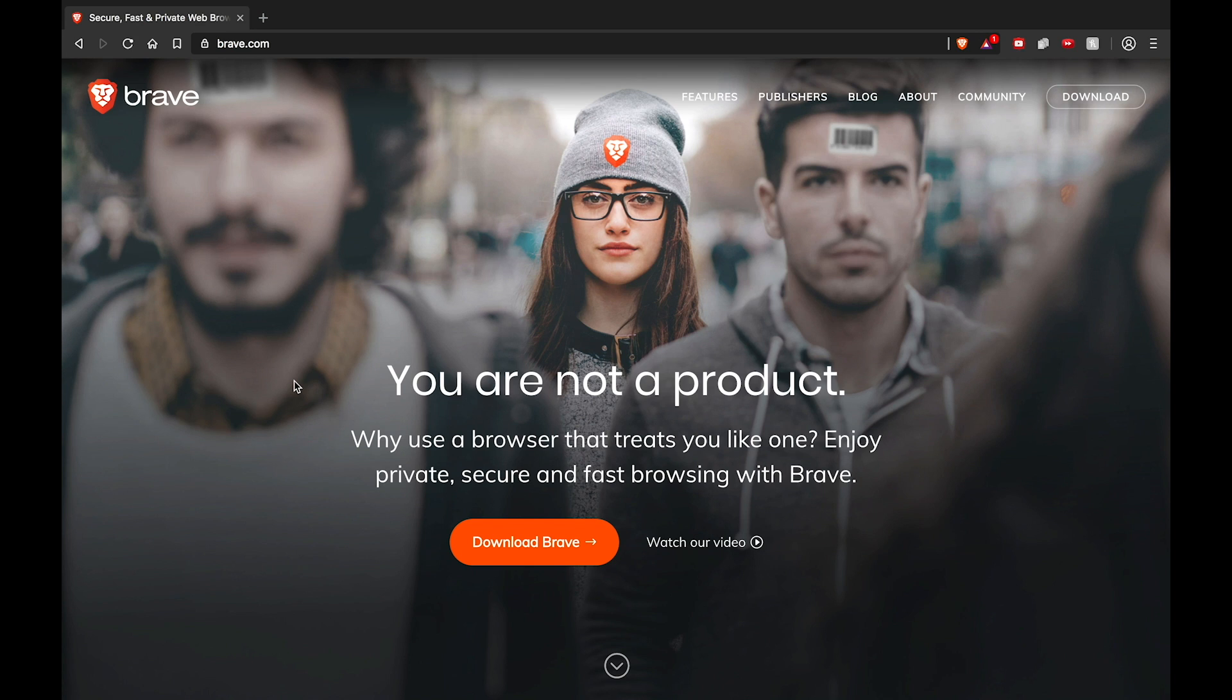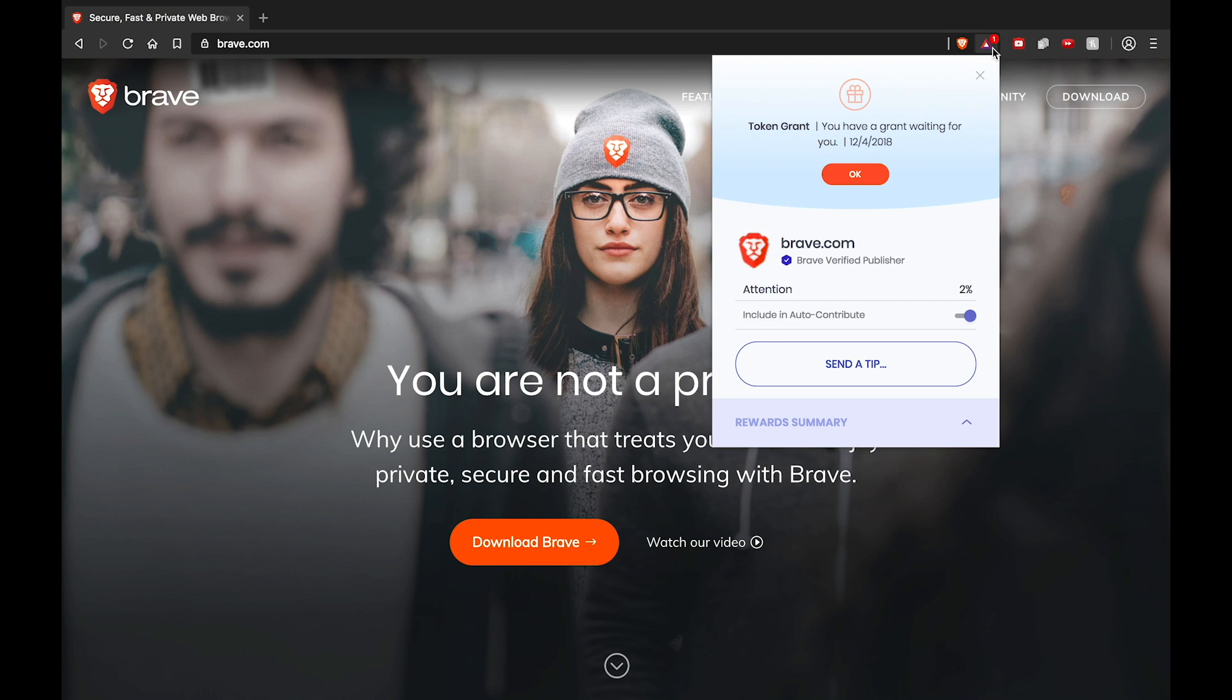The first thing you're going to want to do is open up your Brave browser, find the little BAT logo in the top right of your URL bar and click on it. If there is a token grant available, you will see a message that says you have a token grant waiting for you. Click OK.